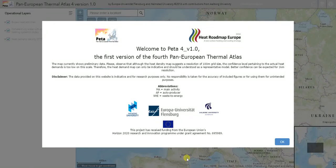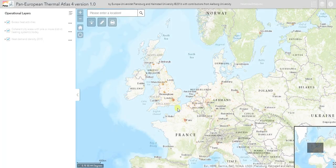In this video I'm going to give you a quick overview of PETA4, which is the fourth version of the Pan-European Thermal Atlas that we've developed in the Heat Roadmap Europe studies.